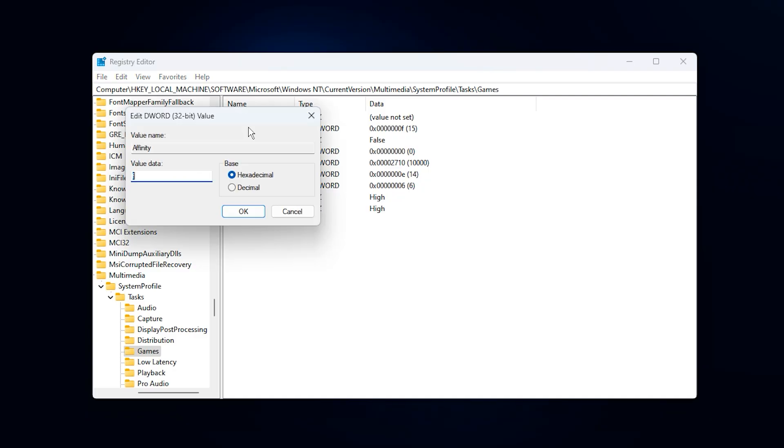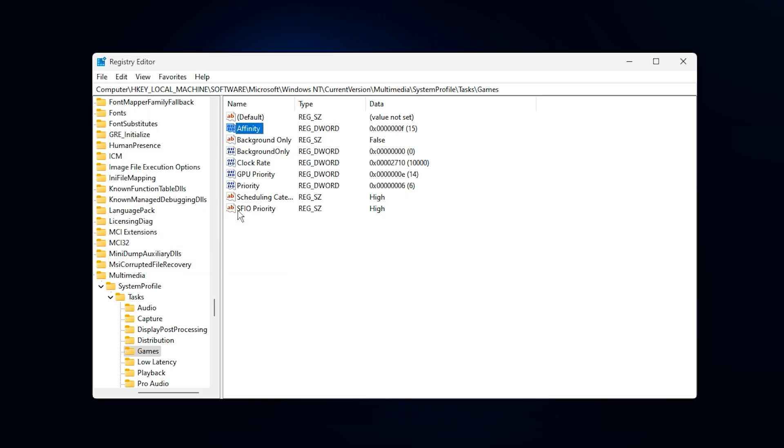Affinity, select hexadecimal, and set it to F. This makes your game use the first four logical CPU cores, improving thread handling and responsiveness.